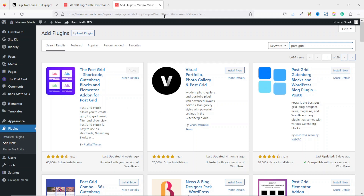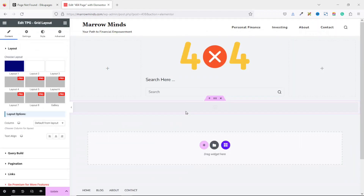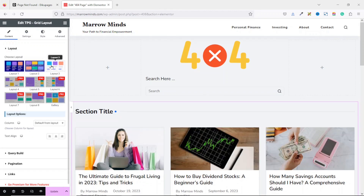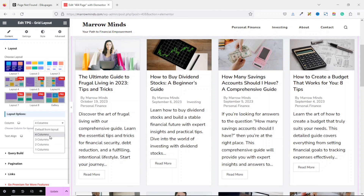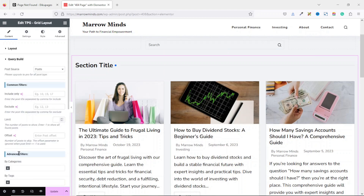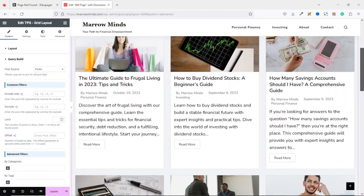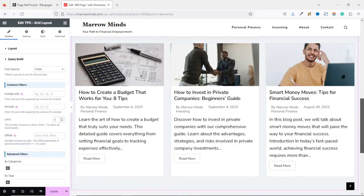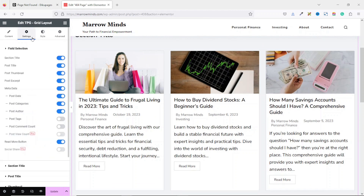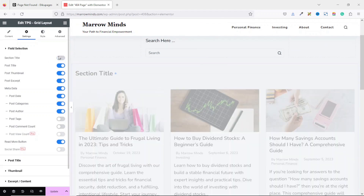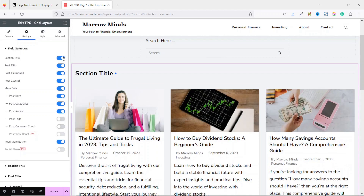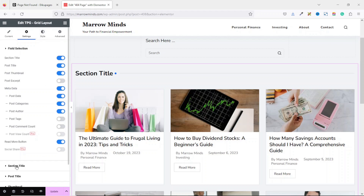I grab the Post Grid widget and drop it into the container. From here you can choose whatever layout you want and set the number of columns — I'll use three columns. I go over to Query Builder, make sure the source is set to Post, and set the limit to six. Then under Settings you can disable fields you don't want, such as the excerpt, which I'll go ahead and disable.